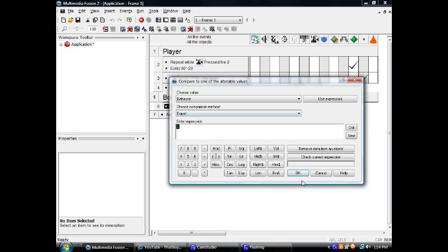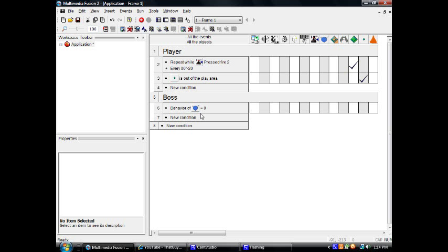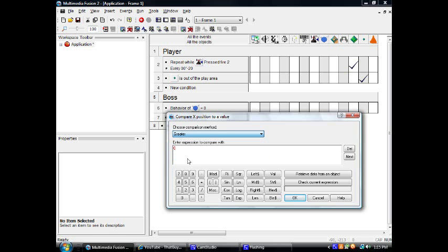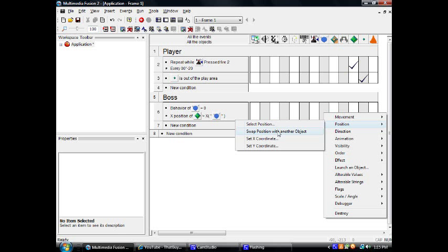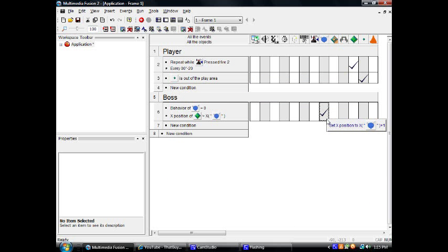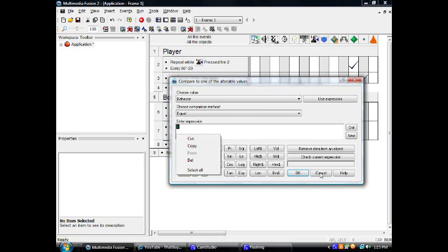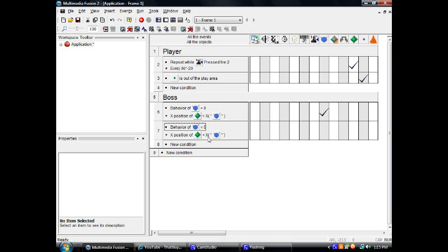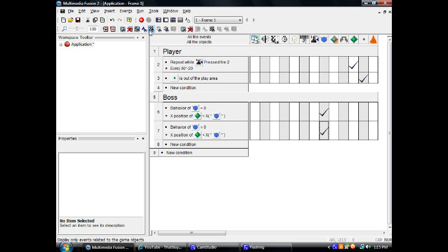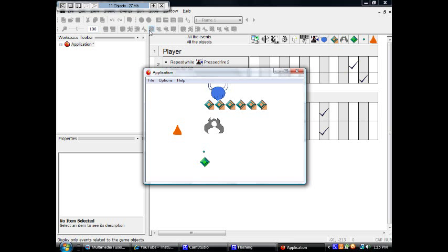When this thing's behavior is equal to zero and the player's position is greater than this thing's position, this thing is going to move to the right — set its x-coordinate to its own x-coordinate plus one. Do the same thing except for when the player is lower than this thing's value, it's going to move to the left. Let's see if that works. Testing. Yep, it follows me.